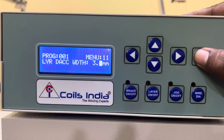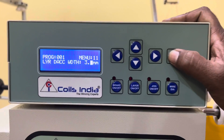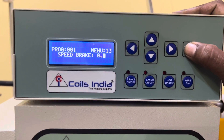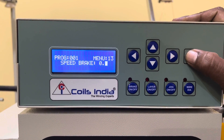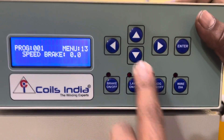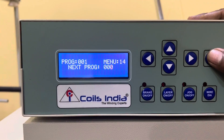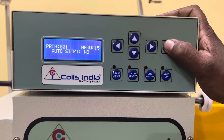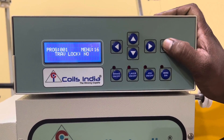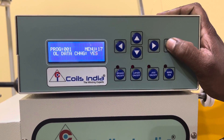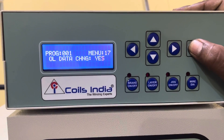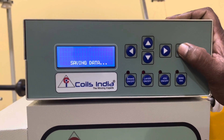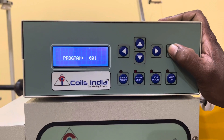If there are any tappings in your winding details, you can add the tap turns here. Layer deceleration width is not required — make it zero zero. Advanced stop: no. Speed brake: zero zero — it will still work with no issue. Enter next program. Auto start: no, traverse lock: no, online data change: yes, traverse reset at zero zero. Program 101 is now saved.